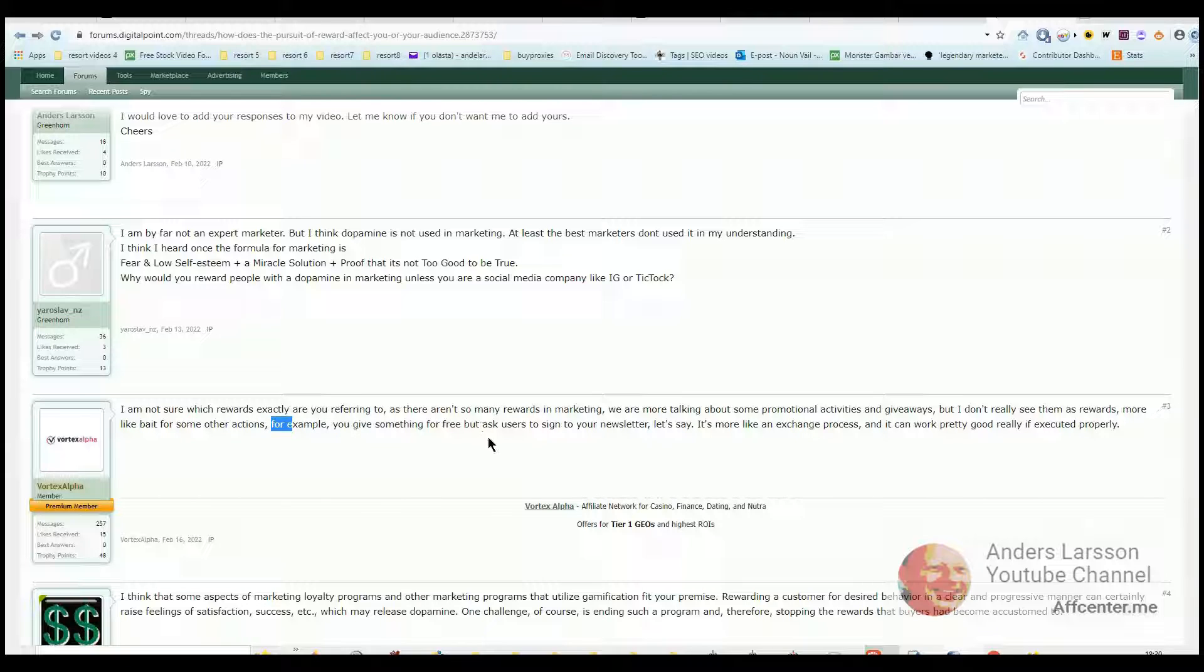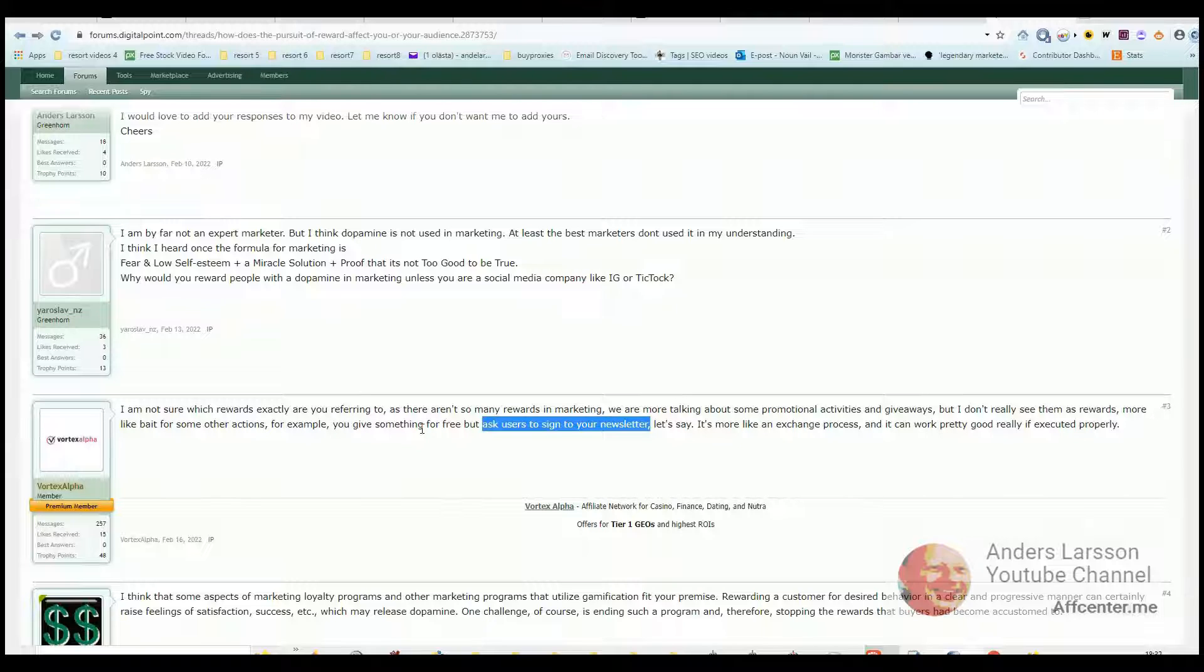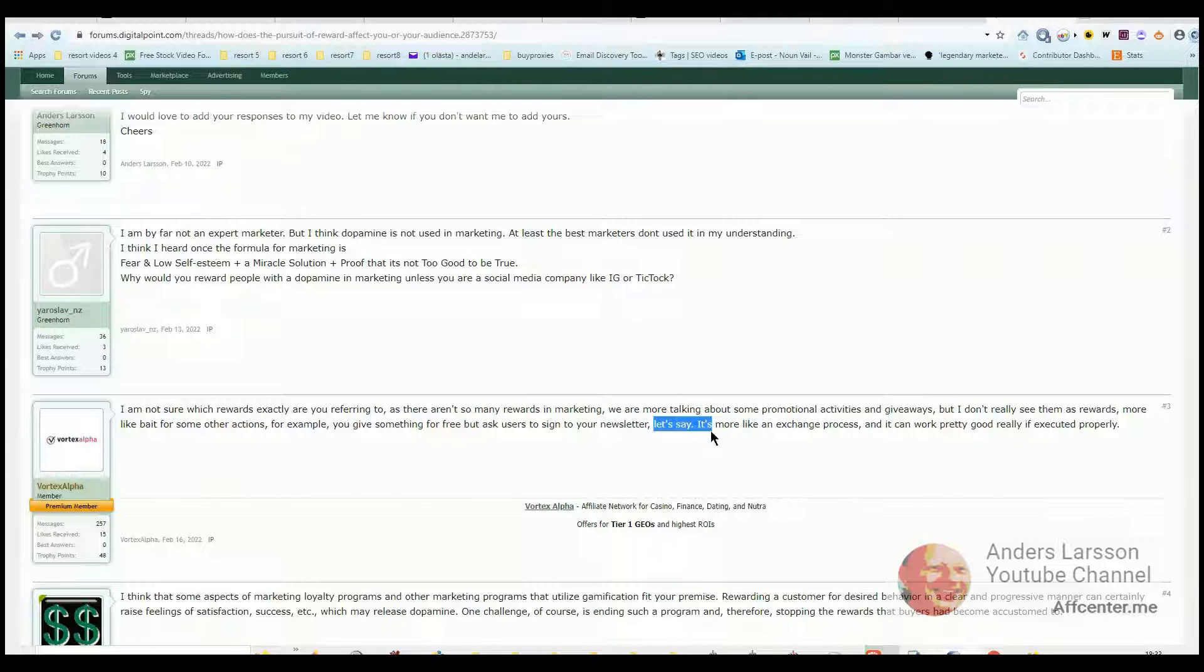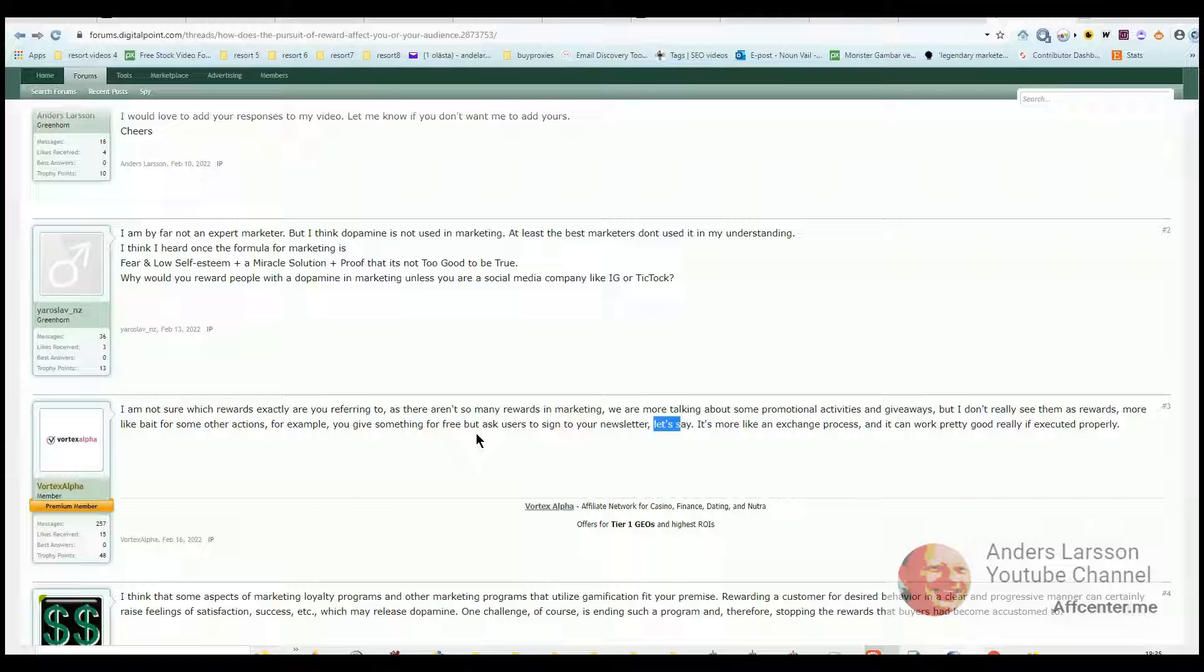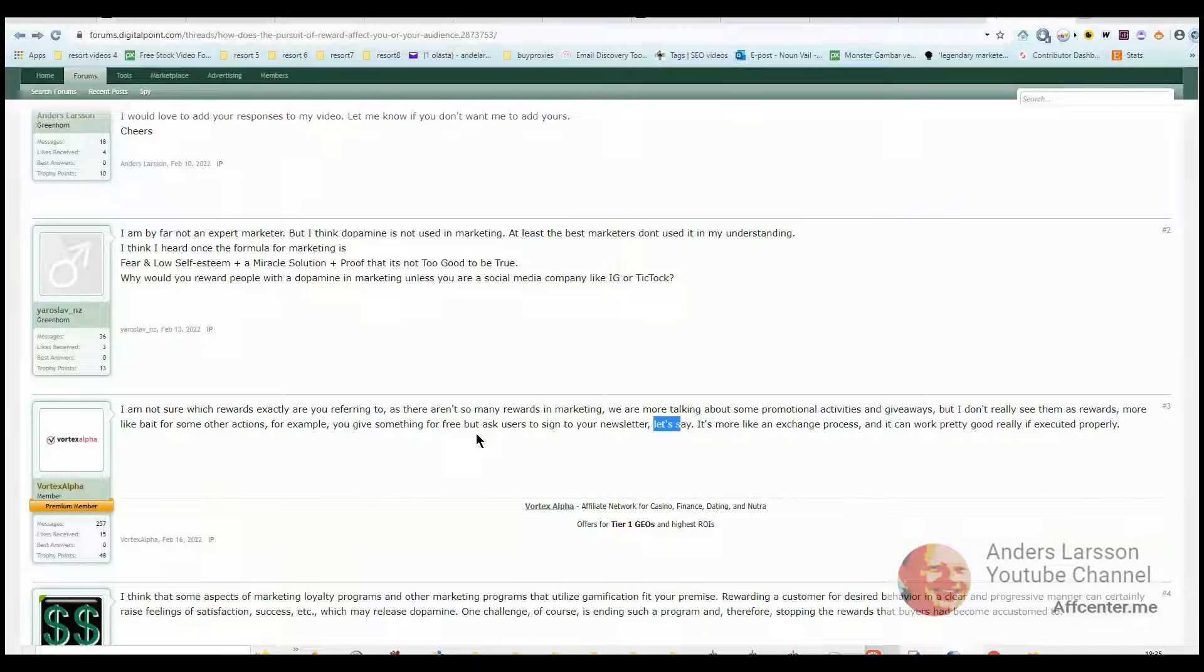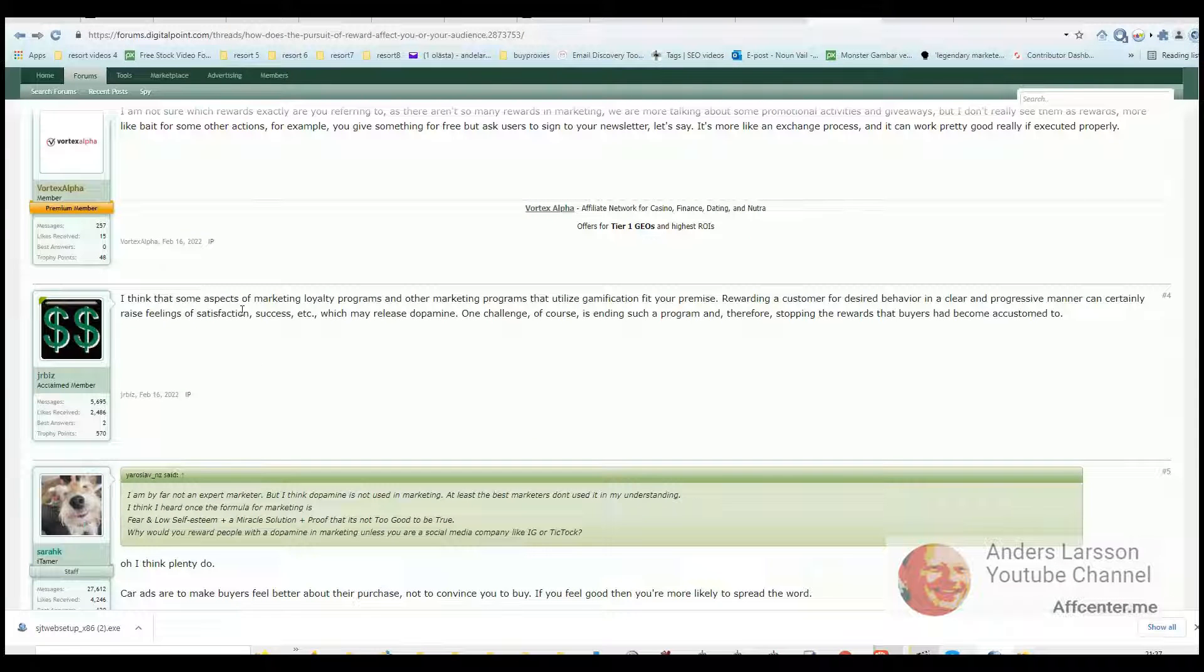For example, you give something for free but ask users to sign to your newsletter. So there has to be a basic understanding that in order for you as a customer to receive something for free, then there has to be some exchange. You give me something for free and I'll give you something for free. And I think you explained that here: let's say it is more like an exchange process and it can work pretty good really, if executed properly. And that got me thinking that before someone signs up, we really need to be clear that the newsletter serves a purpose. It is not about sending people annoying emails in hope that they buy more at a later time, but it should be more like providing updates and giving them reminders why they signed up in the first place, helping the customer out.